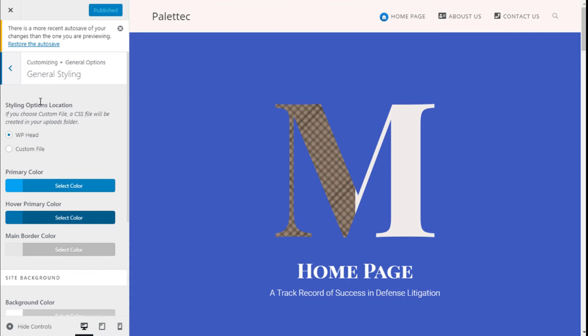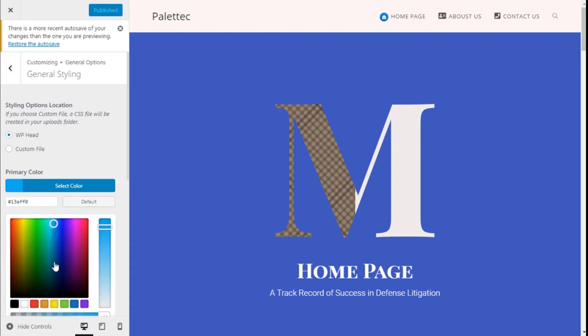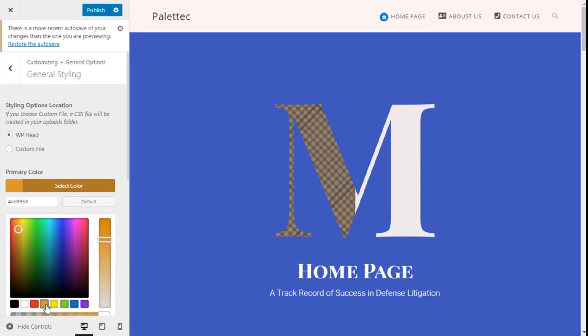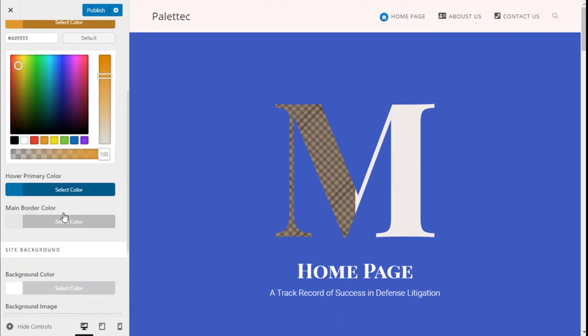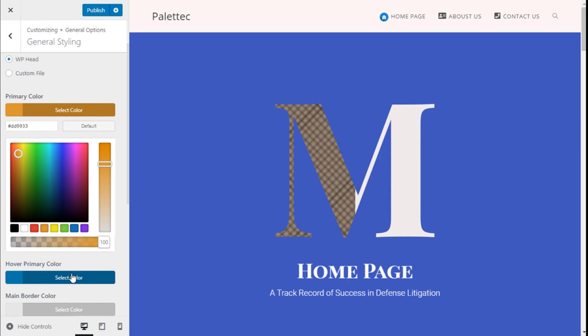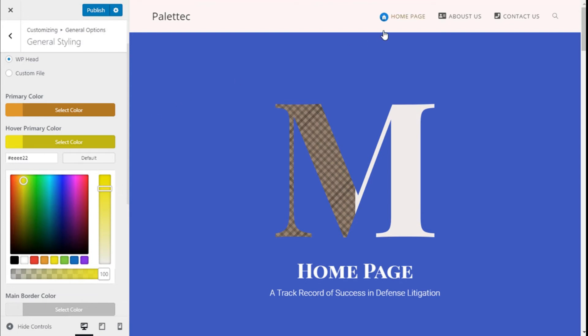Then we are going to do a little bit of changing. We are going to select blue and orange and for the hover we are going to choose a yellow.